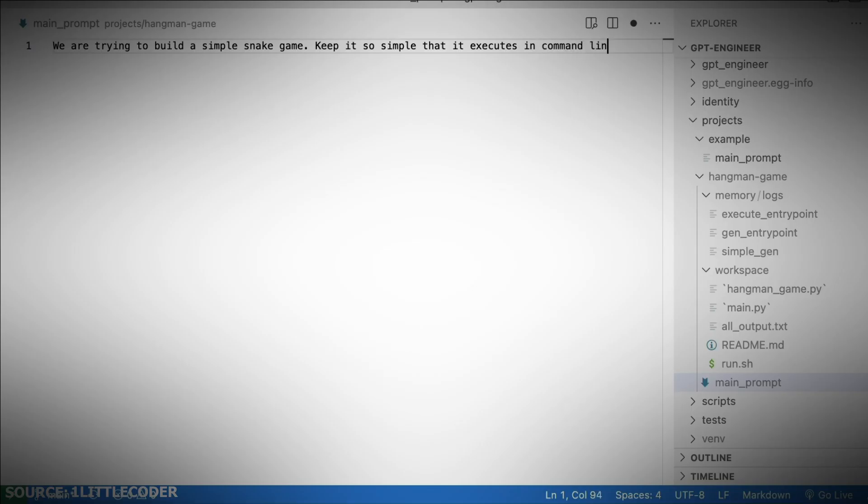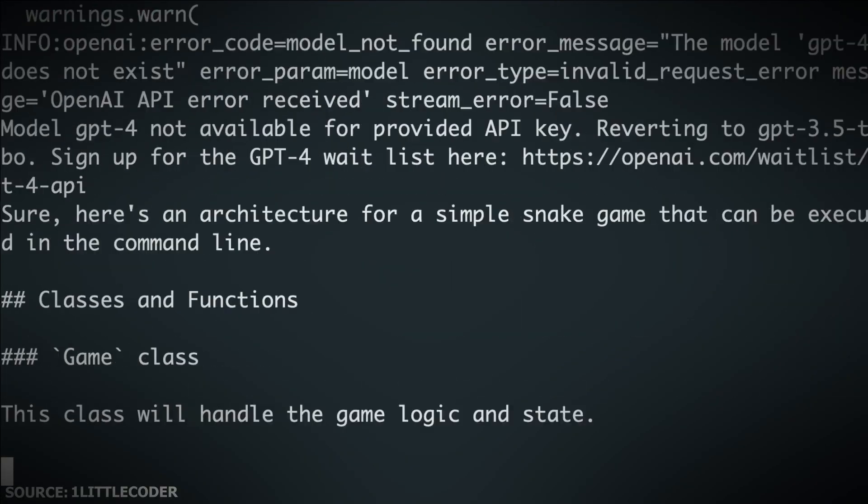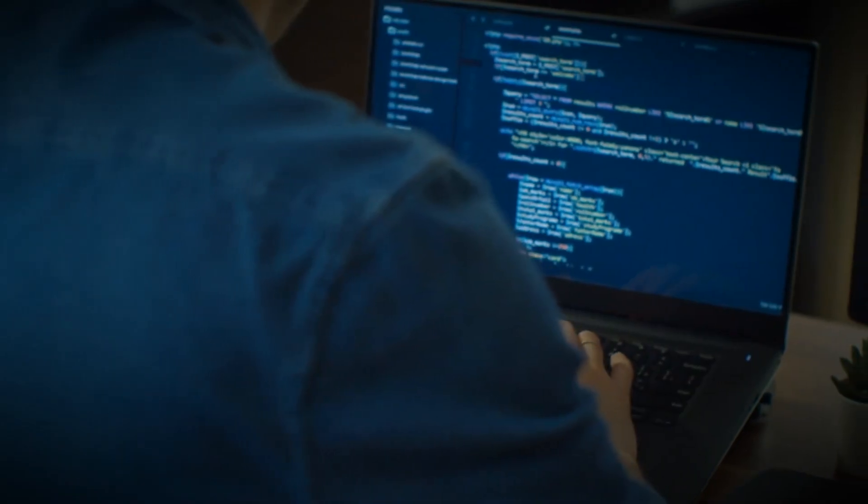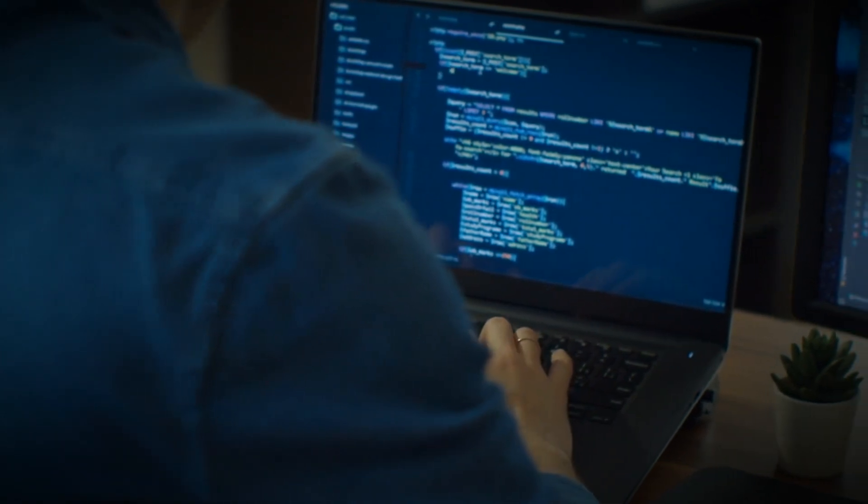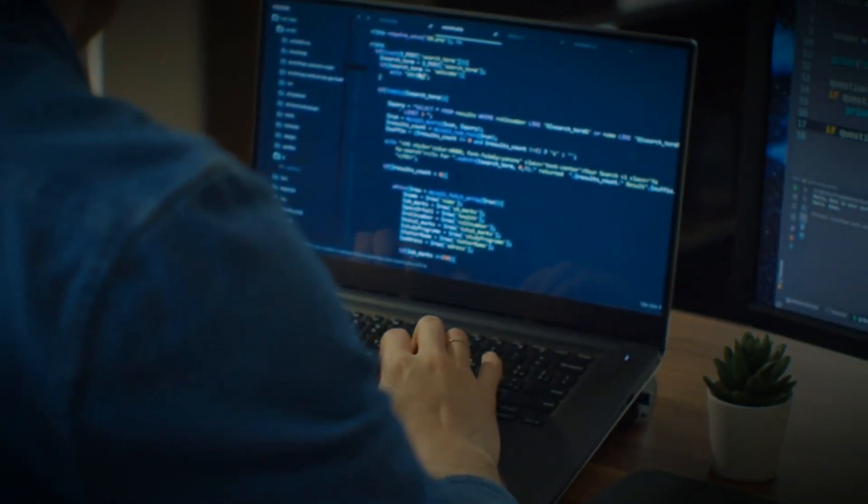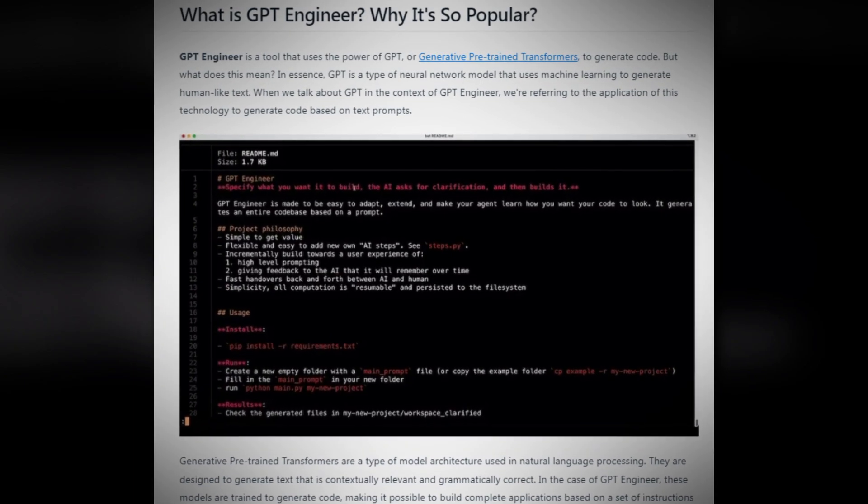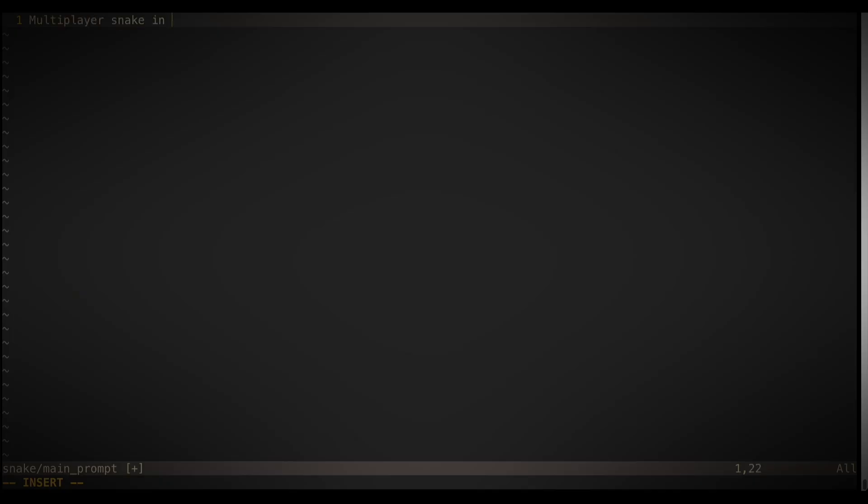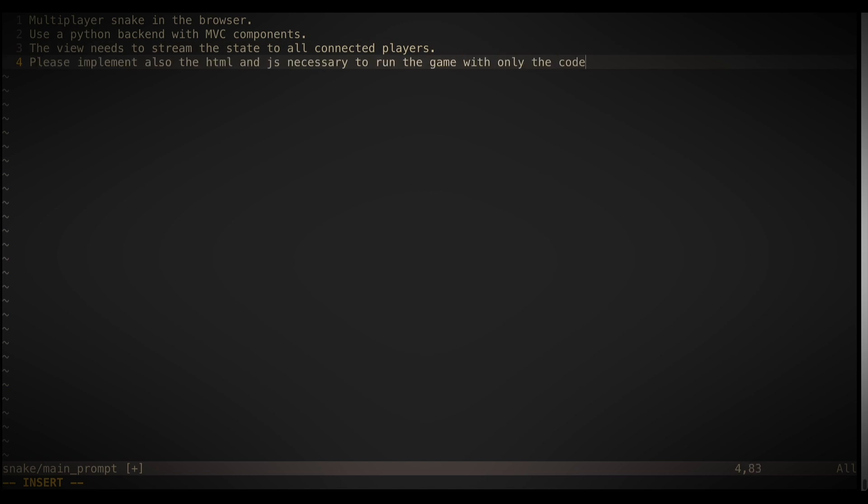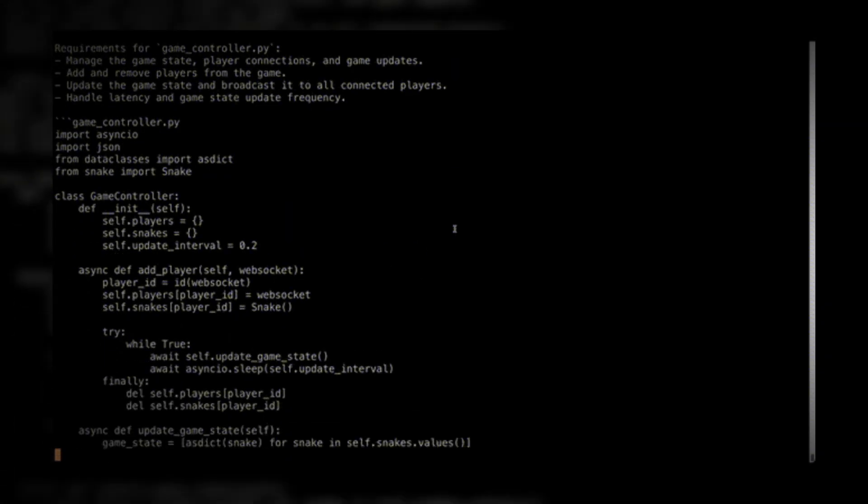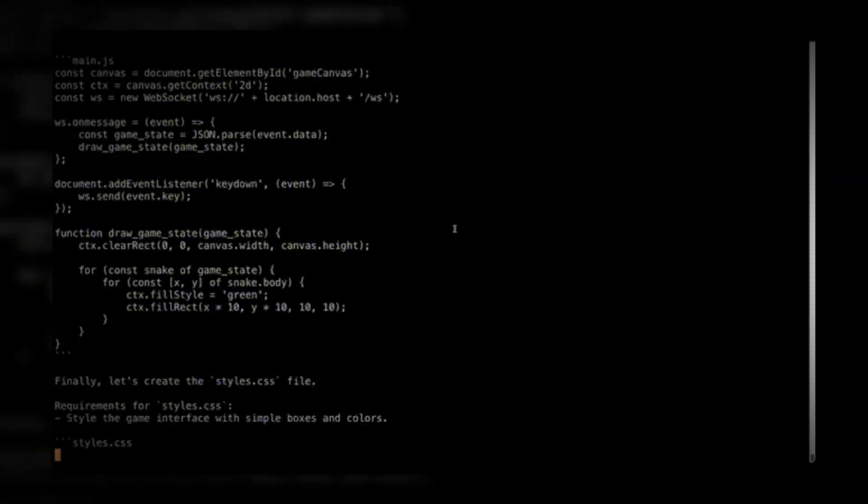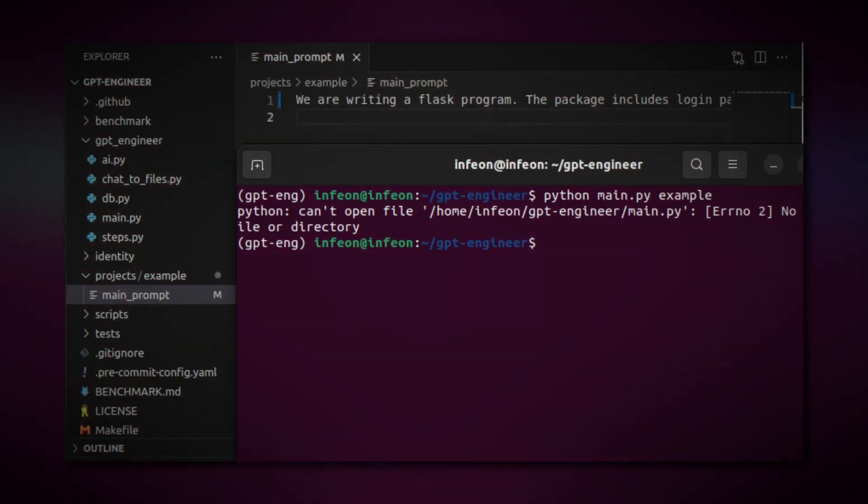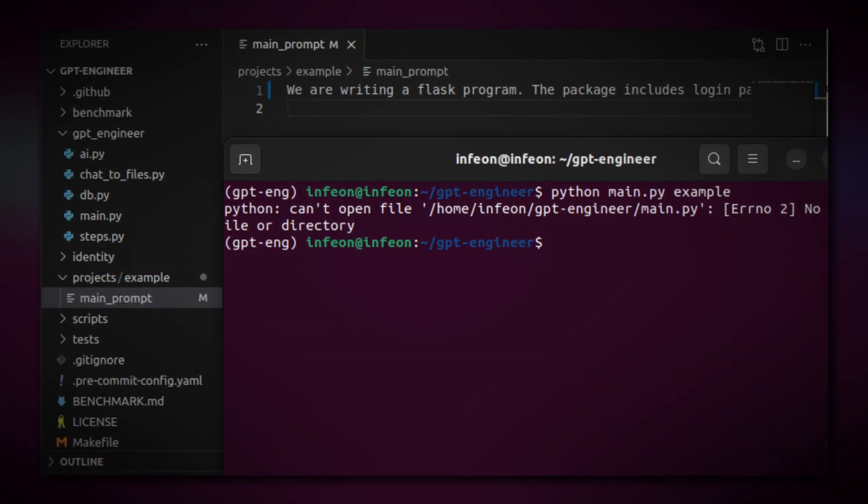The tool also offers unparalleled flexibility. It allows you to incorporate your personalized AI steps. By doing so, you can tailor the AI's learning process to align with your specific requirements perfectly. They also claim that the GPT Engineer is designed explicitly for incremental growth. It gradually evolves to provide a high-level user experience by learning from your prompts and retaining that knowledge over time. With each interaction, the AI becomes more adept at understanding the user's intentions, thus allowing for a more sophisticated and intuitive engagement.